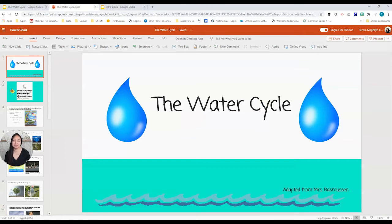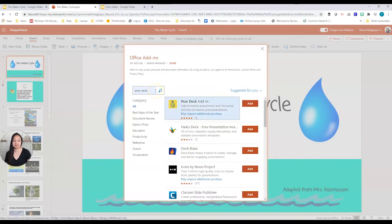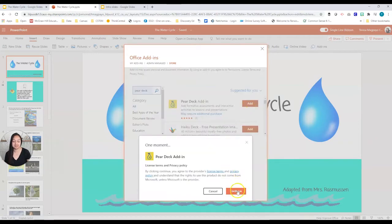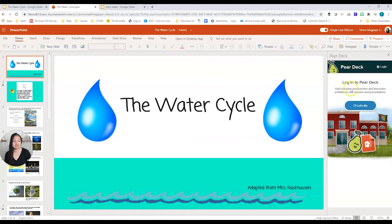Now I'm in PowerPoint Online. To get the add-on for PowerPoint, go to Insert and at the very end go to Add-ins, then you can go to the store. Type in Pear Deck, add, continue. When you're in PowerPoint Online you would go to Home, click these dots, and click on Pear Deck. Just like in Google Slides, the Pear Deck window has opened on the right.